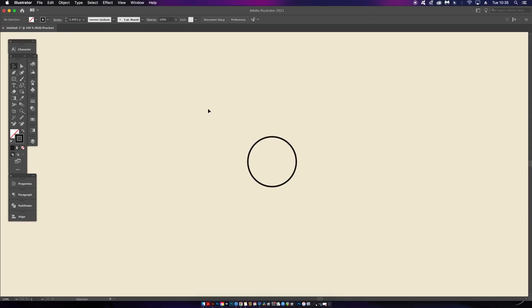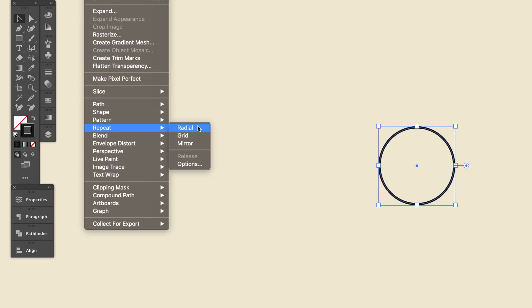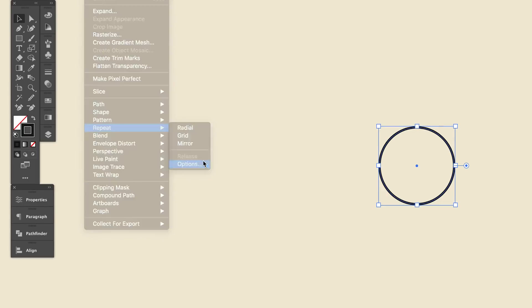Once you've gone ahead and updated your Illustrator CC application, you're going to find this new feature under Object and then the Repeat menu. We have three options here: radial, grid, and mirror. However, there is also an options menu which, when you click it, opens up this new window.